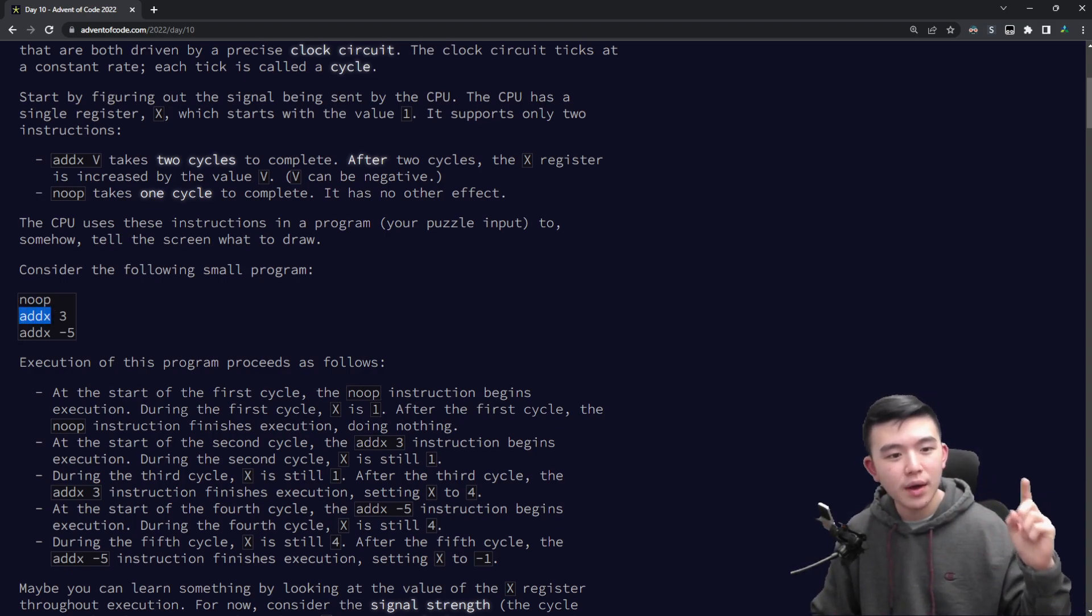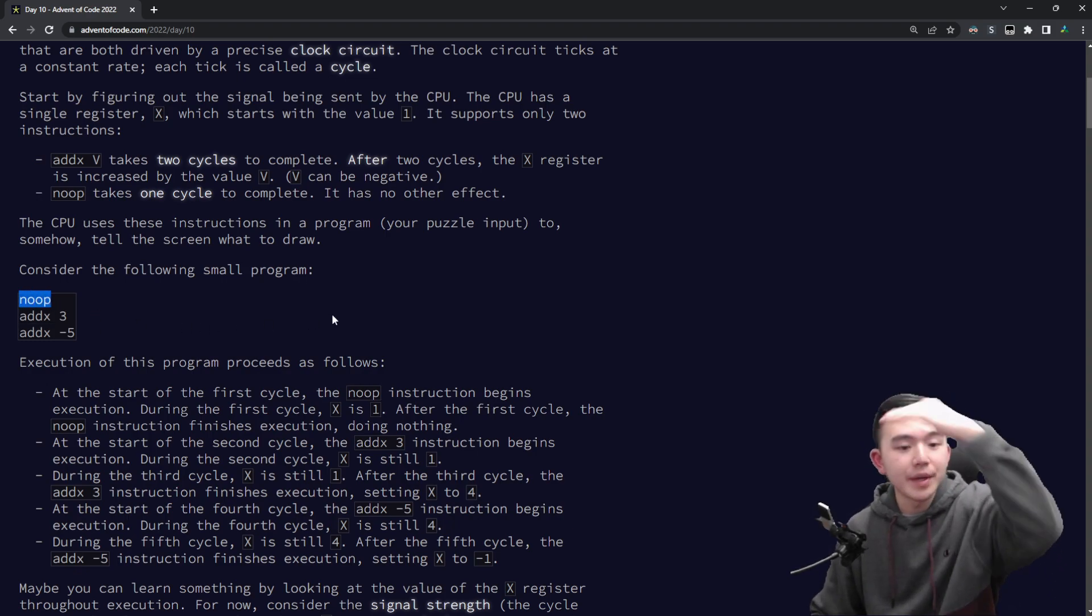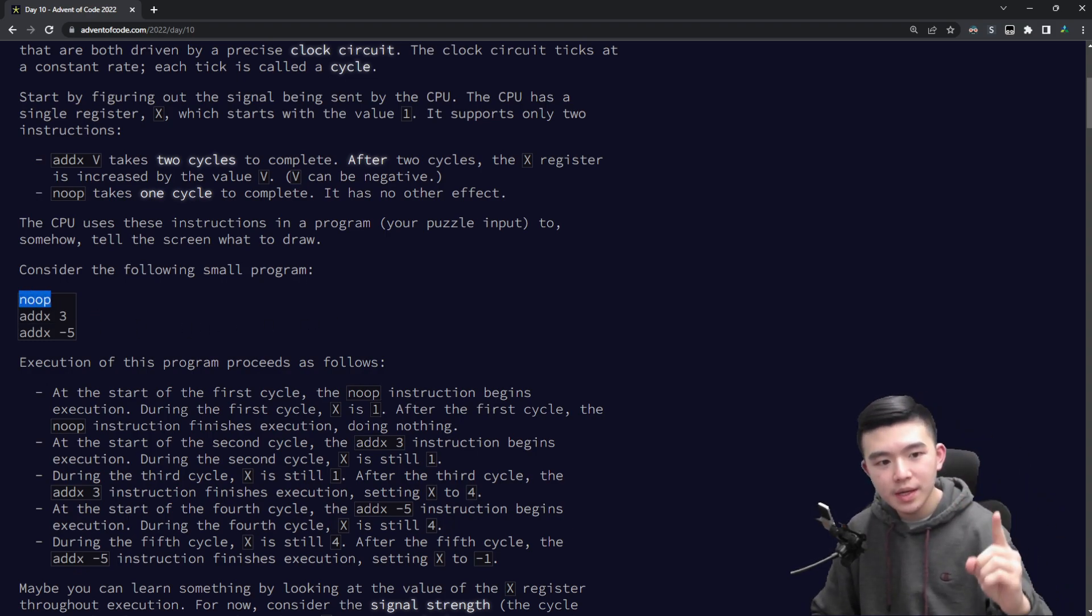So the cycle time goes like this: at the beginning it's zero, after doing noop it's one, after doing the first addx it's three.